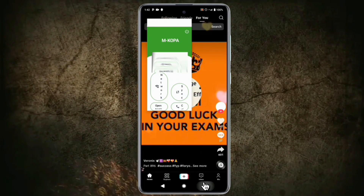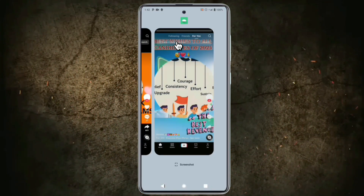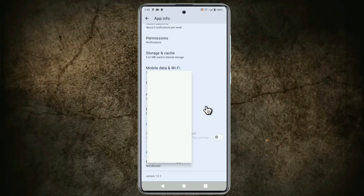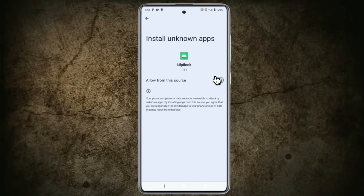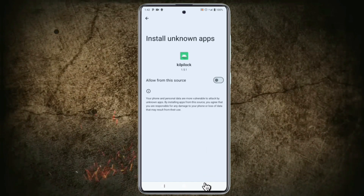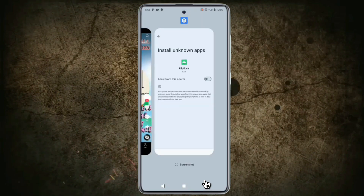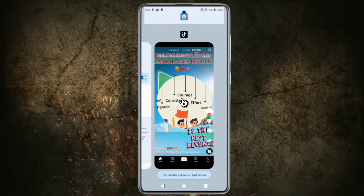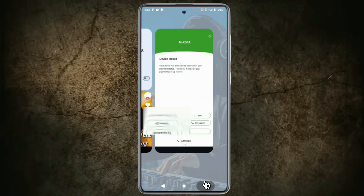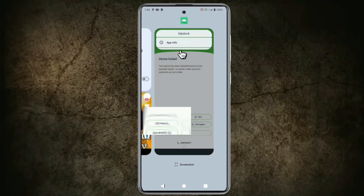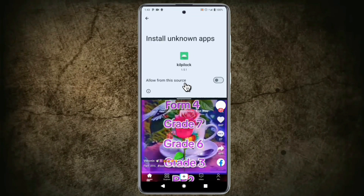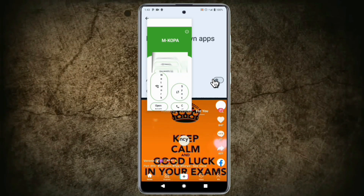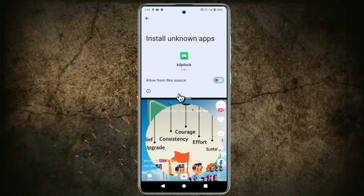Tap the third button while on the TikTok app, then tap KillPi Lock App Info. Scroll down and tap Install Unknown Apps. Turn it on, then off. The lock will disappear, right? Wait for 10 seconds, then tap the third button. Next, tap Settings, Split Screen, and select Split Screen with TikTok. Tap the third button and tap KillPi Lock Freeform. Tap the third button to open Recent Apps, then tap the Split Apps. Now, turn on and off the lock for it to disappear.